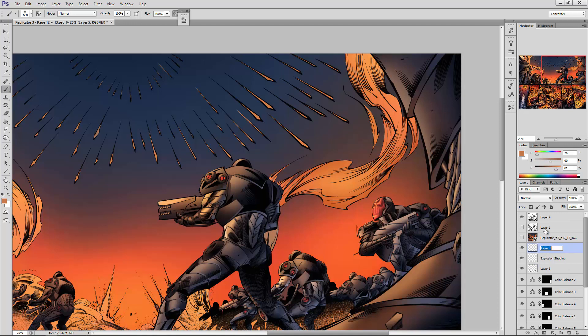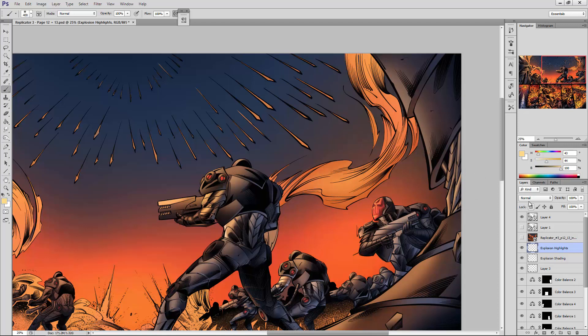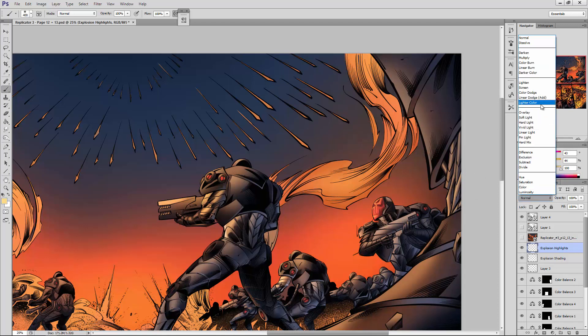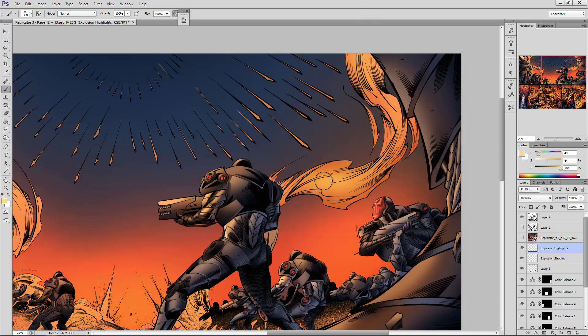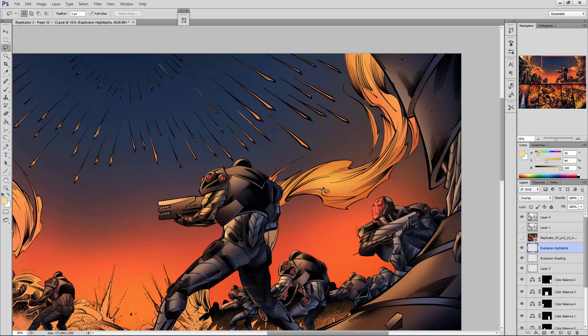Then we will create a new layer above that, we'll call this explosion highlights. We'll go ahead and choose our highlight color, this is going to be a lighter yellow. Actually, hang on a second, before we do that we are going to change its blending mode to overlay. Then we are simply going to stroke very gently over the top and bring in some highlights. Already you can see that there's a bit of a glow almost starting to form here. So now what we can do is start actually breaking this shape up a little bit.